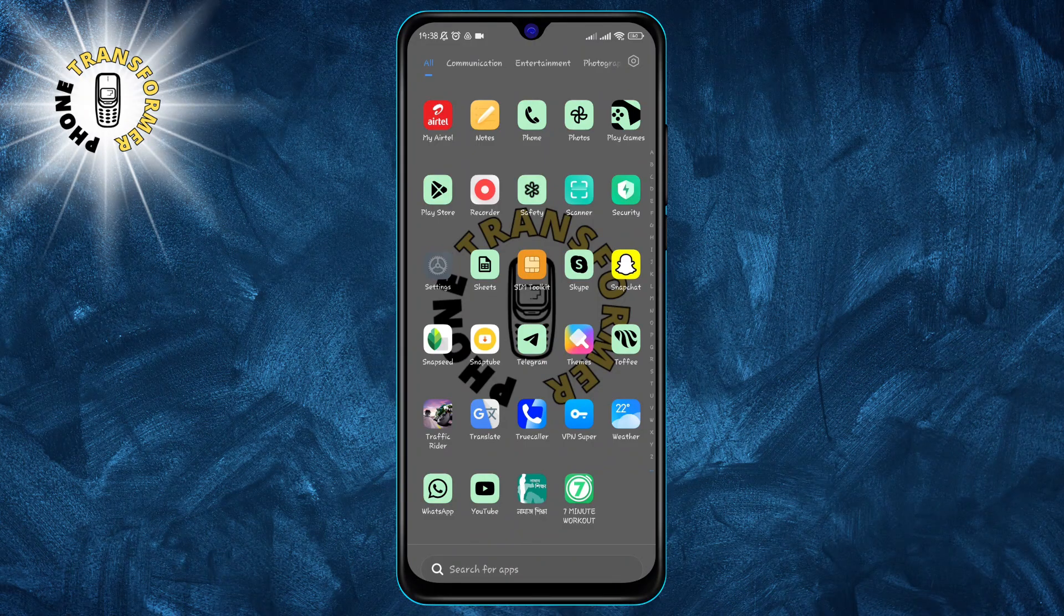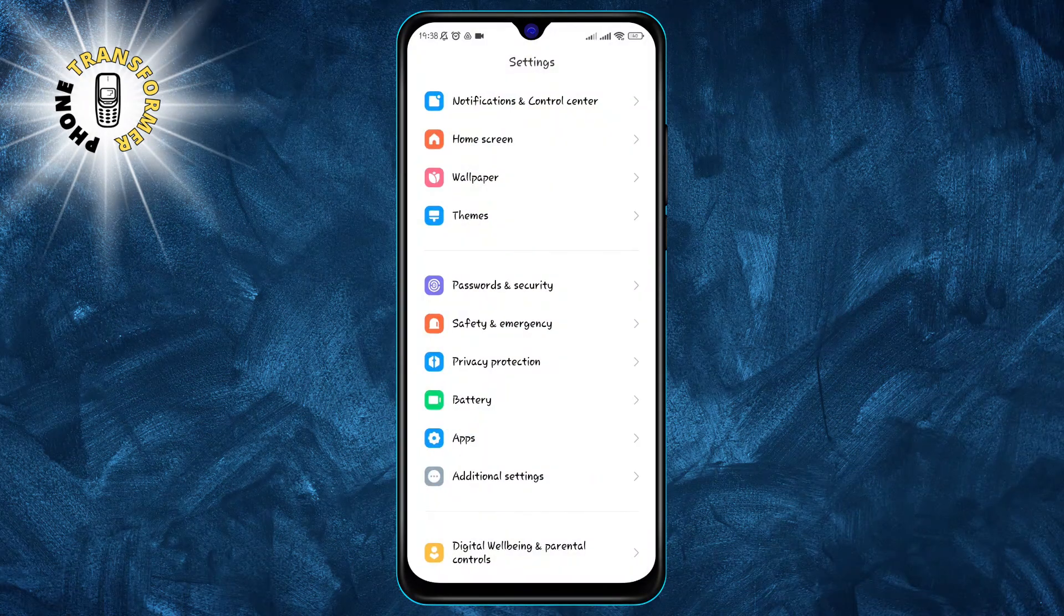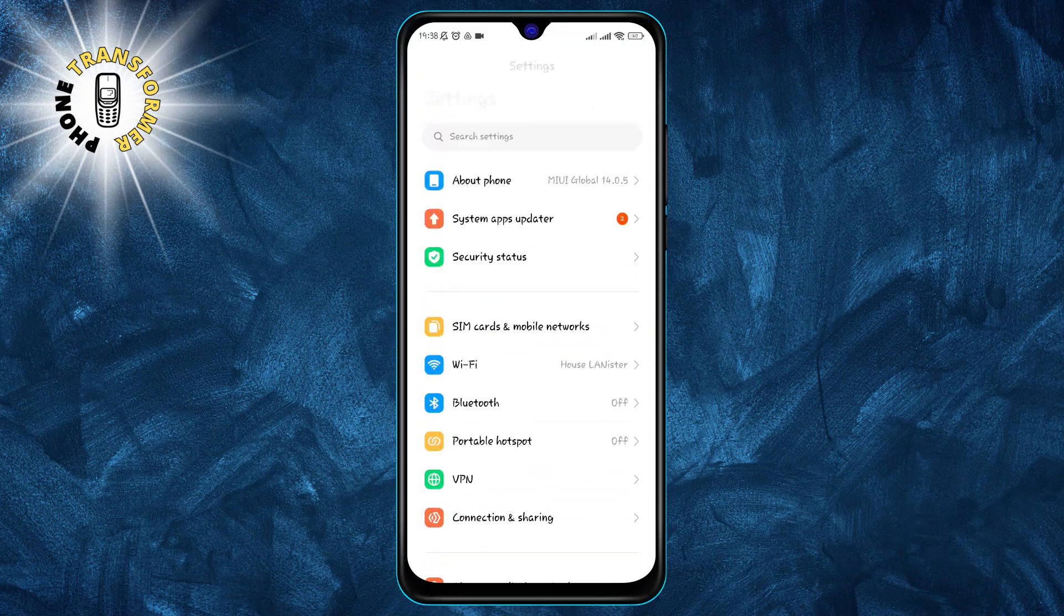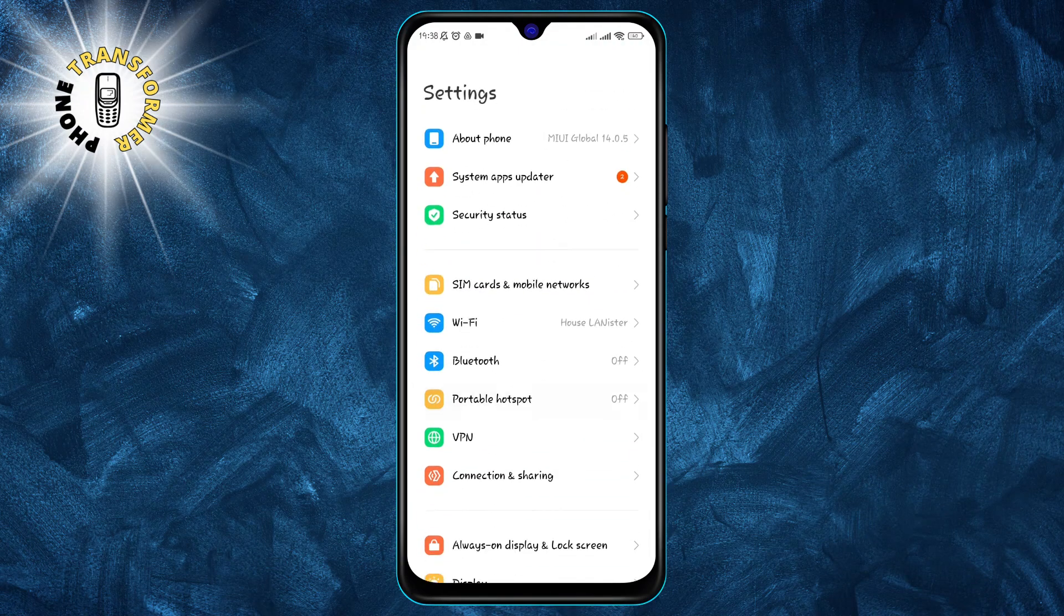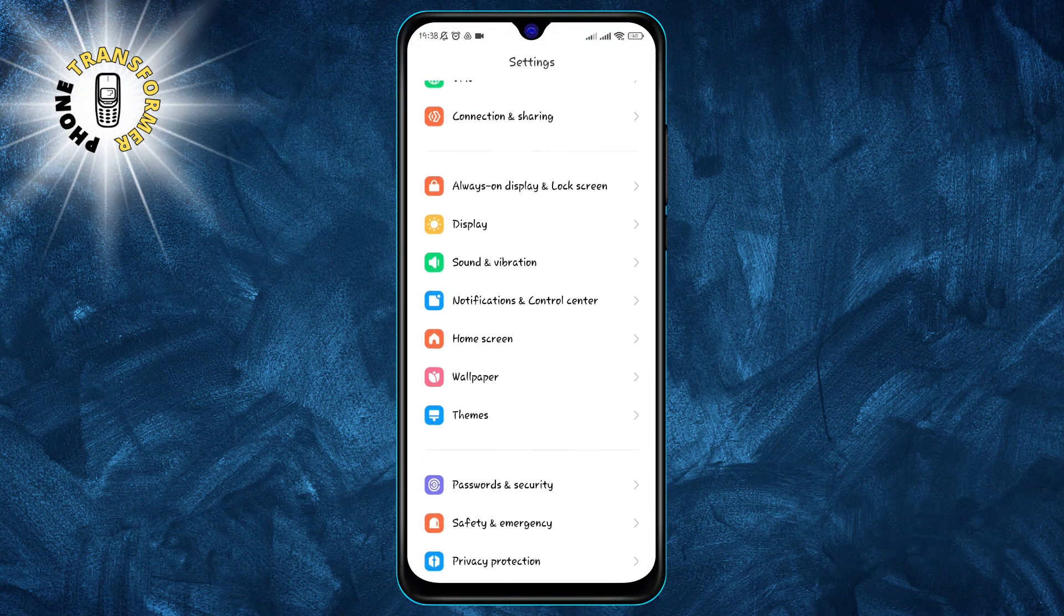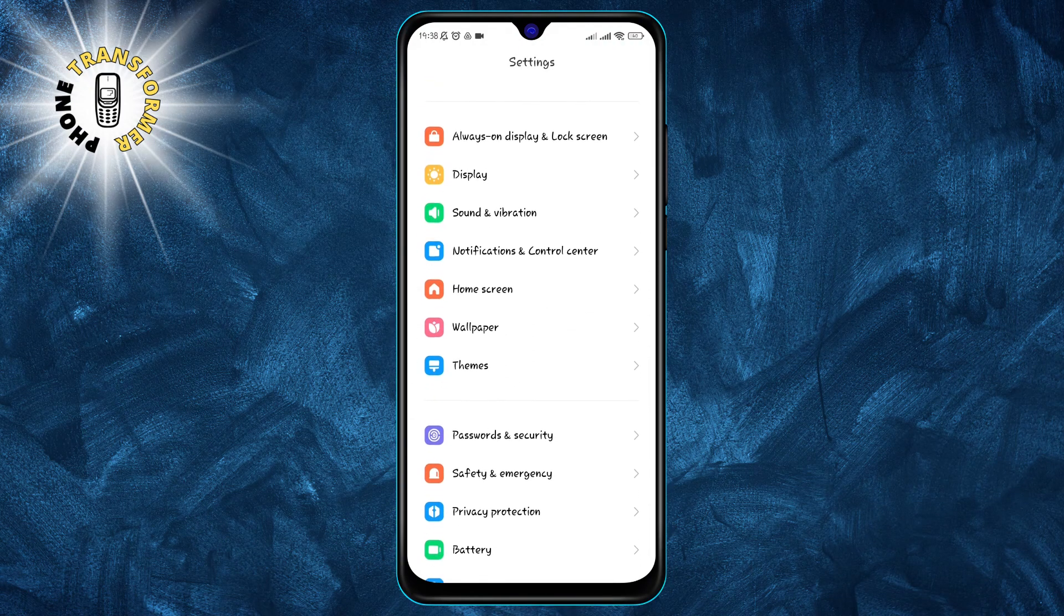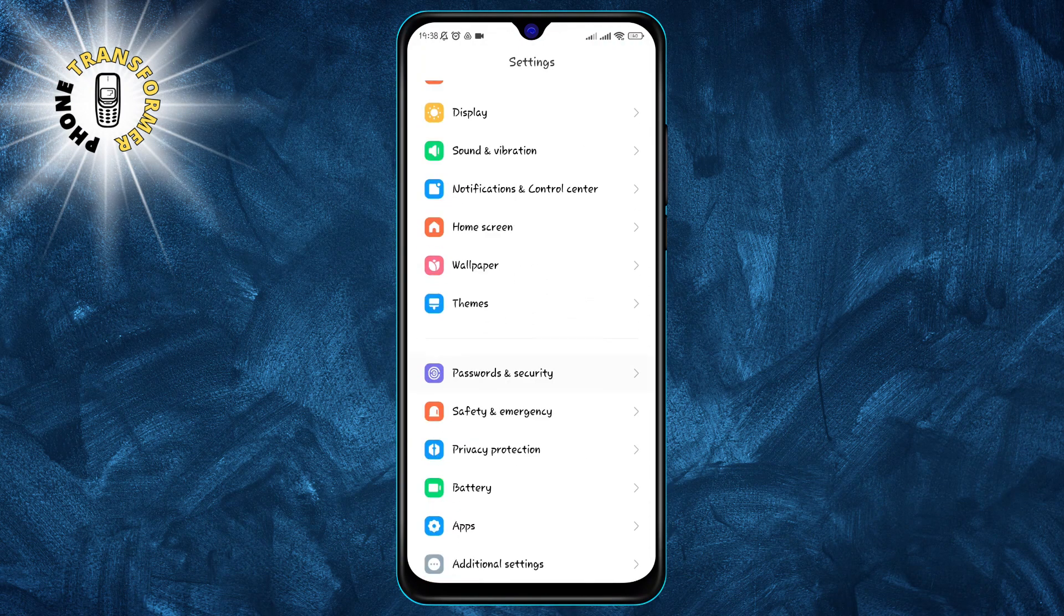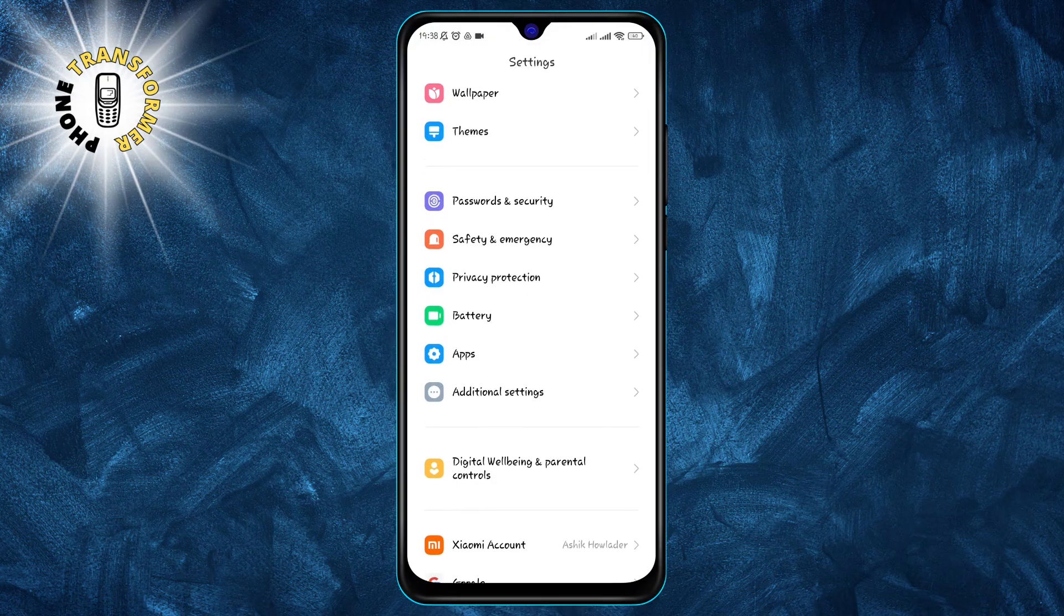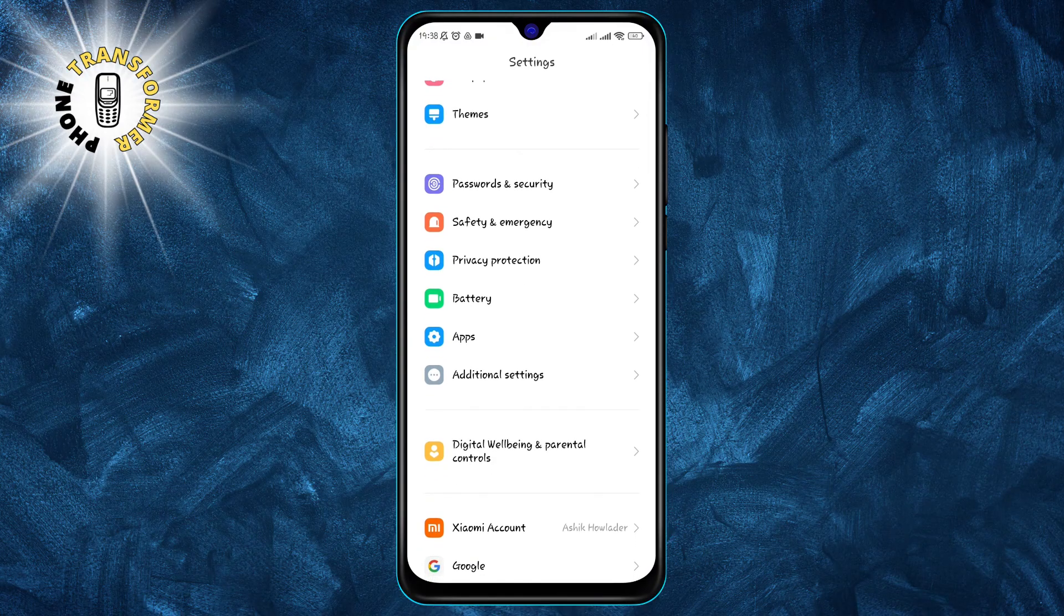Open the settings app on your phone. This is usually a gear icon that you can find on your home screen or in your app drawer.